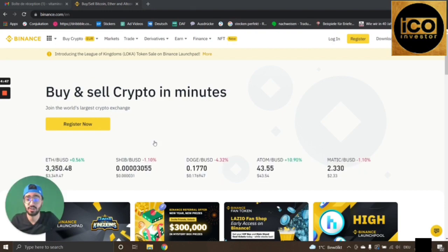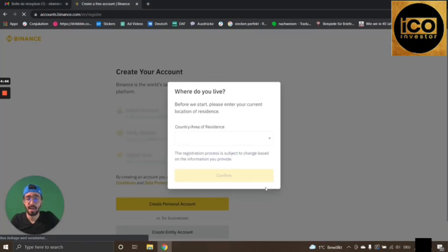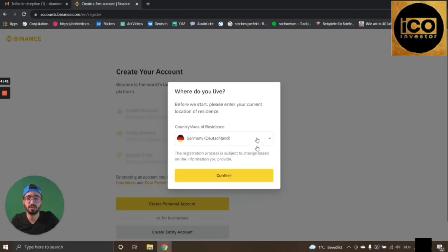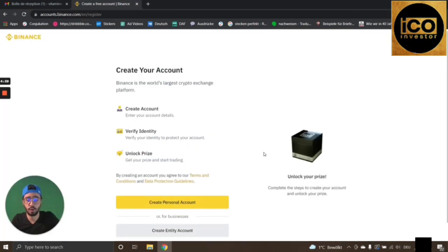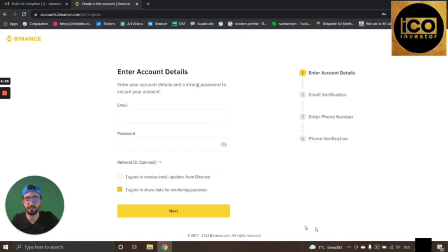All you've got to do is press this Register button here, then confirm your country or area of residence and press the Confirm button. Then scroll down a little bit and press the Create Personal Account button.